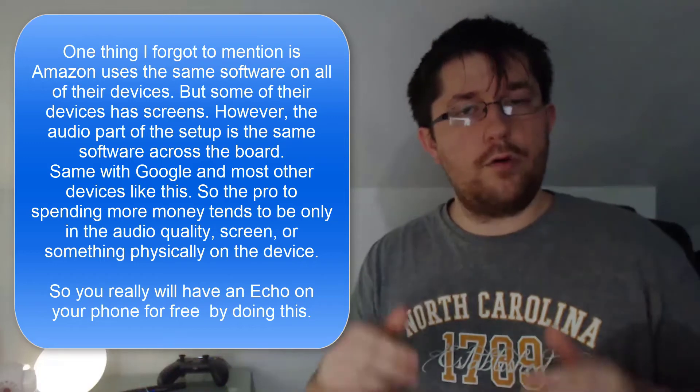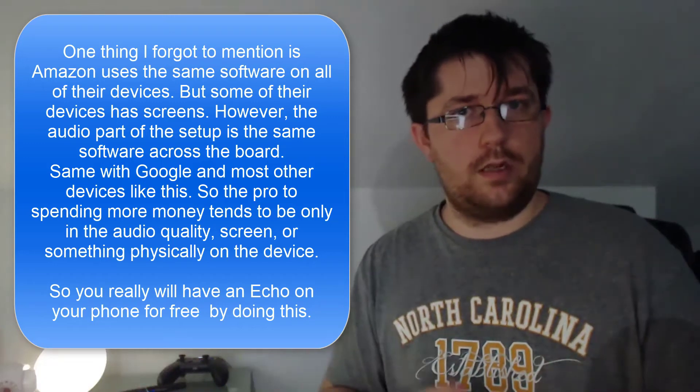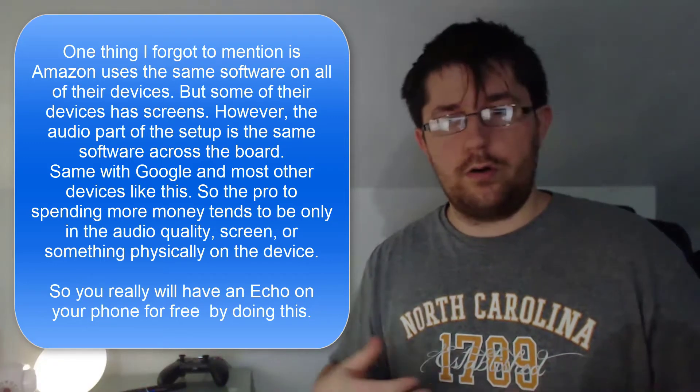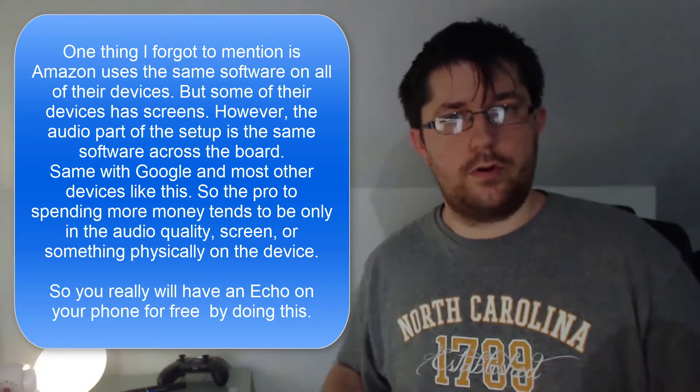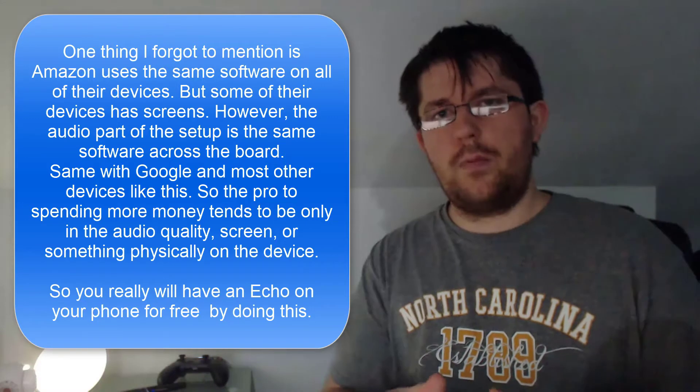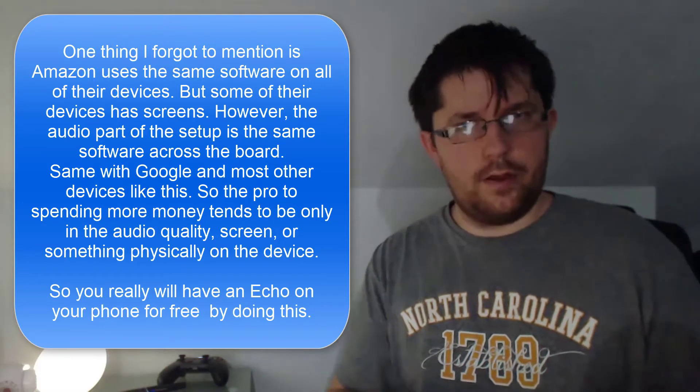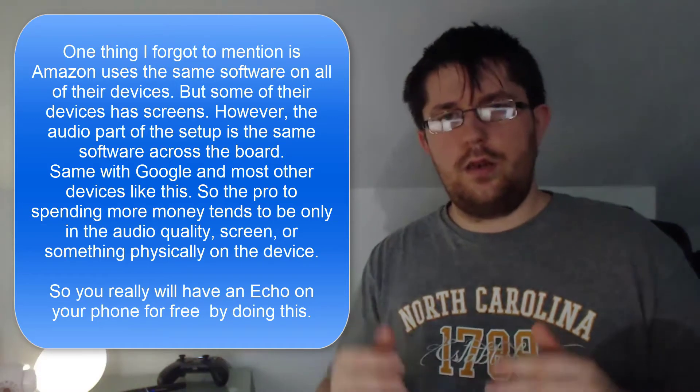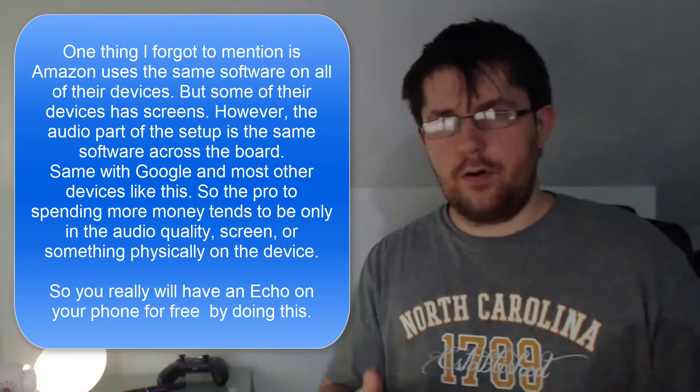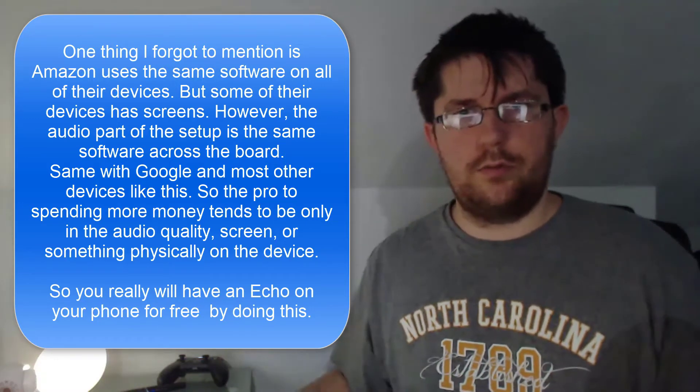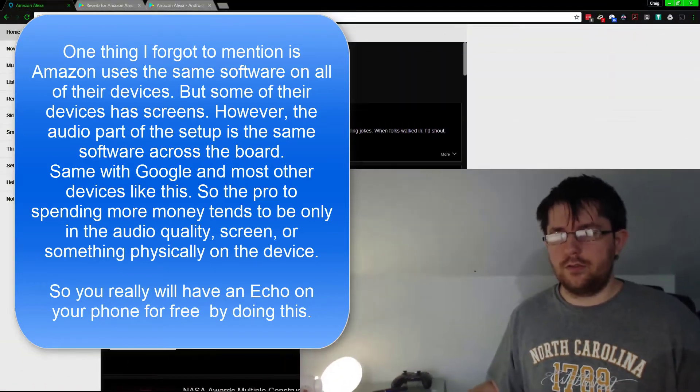Let's get into how to get Amazon Alexa on your Android device. Keep in mind if you're on iPhones or iPads, you might be able to do this - you just need the right applications.